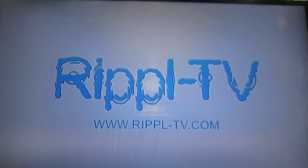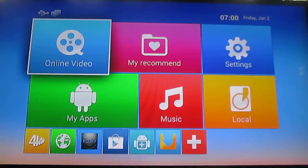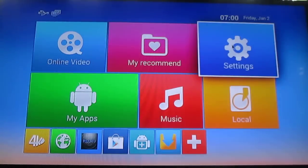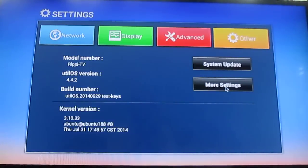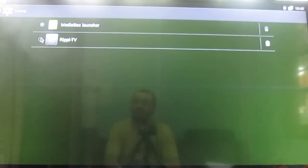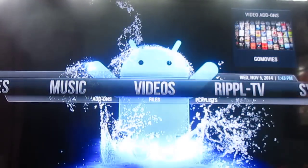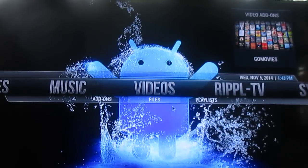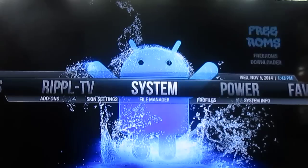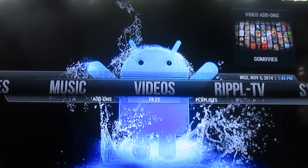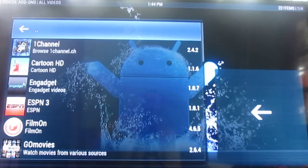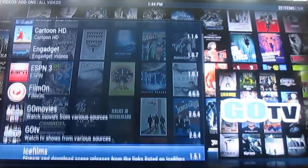Everything is based on XBMC. And there are lots of add-ons, as we'll see. This is the MediaBox launcher — you can select this one if you want, but by default it's using the Ripple TV launcher, which is exactly like XBMC. They have installed many add-ons, all pre-installed, where you can watch movies, news, and live TV.